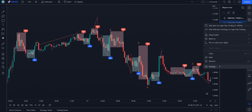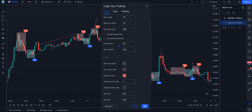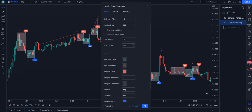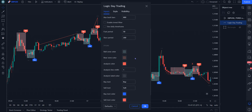Let me just bring up settings real quick. You can change these to your liking. You've got certain filters, the max bars that you look back in the range. You can change these to fine-tune the patterns and how many patterns you're looking for.